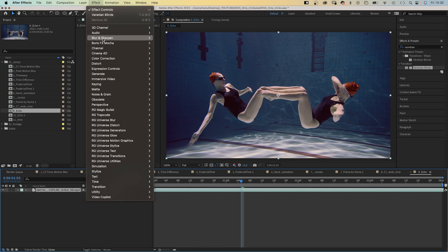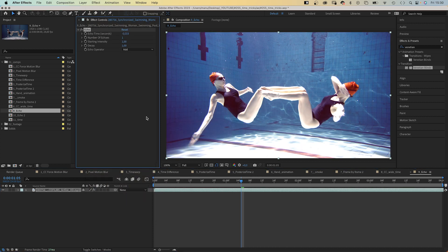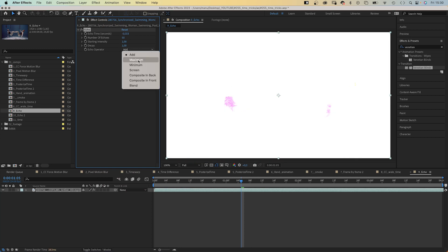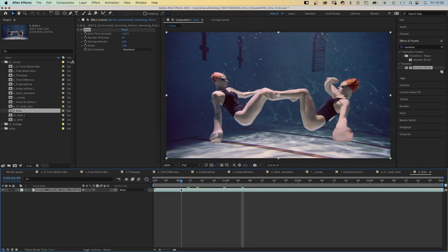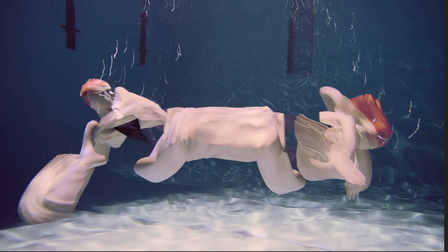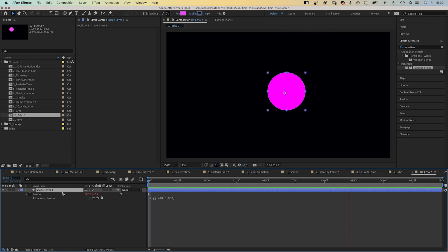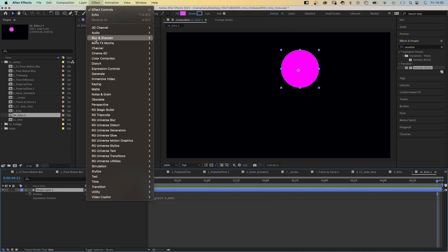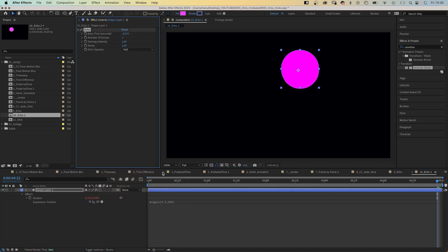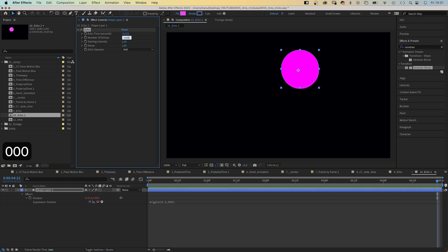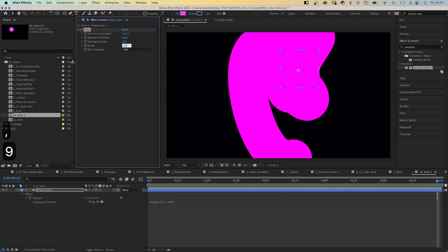The Echo effect combines frames from different times in a layer, which creates awesome effects on video footage. We set Number of Echoes to 50 and Echo Operator to Maximum — which looks like that. I've also animated the position of a shape with a wiggle expression. Let's add Echo, change the Echo Time to minus 0.010, Number of Echoes to 1000, Decay to 0.95 — and we created a procedural worm-like shape.